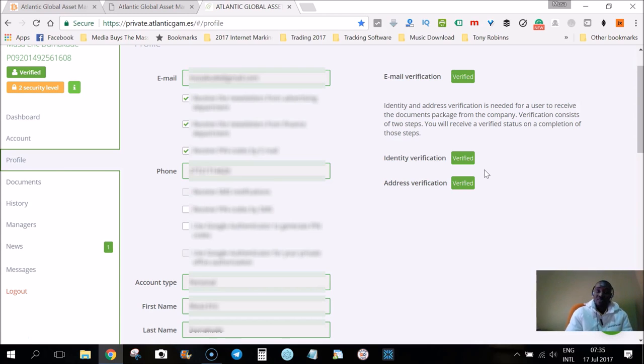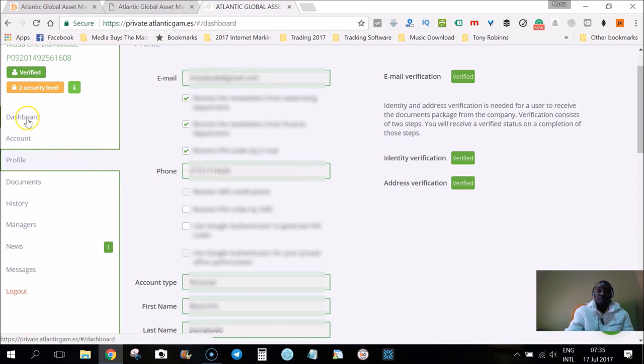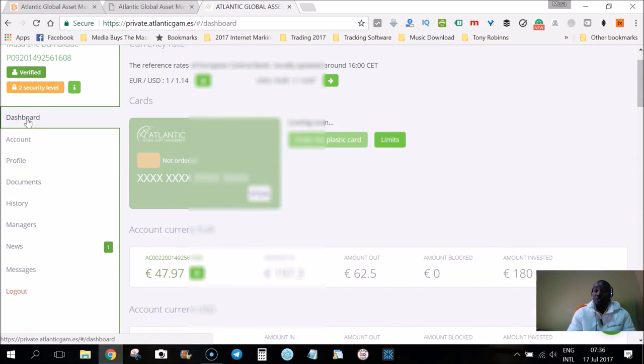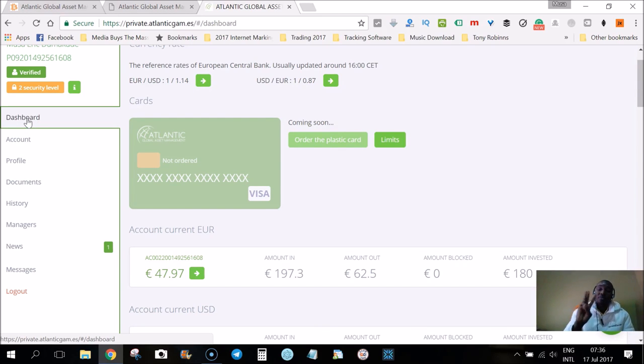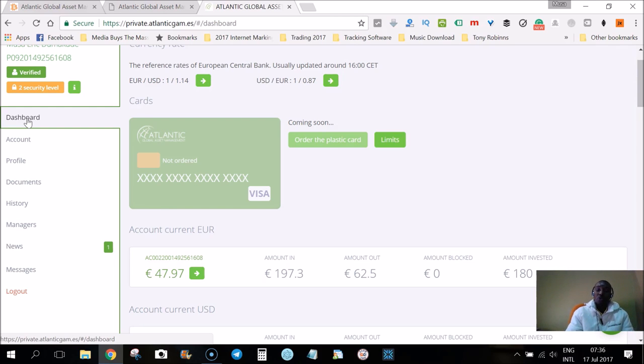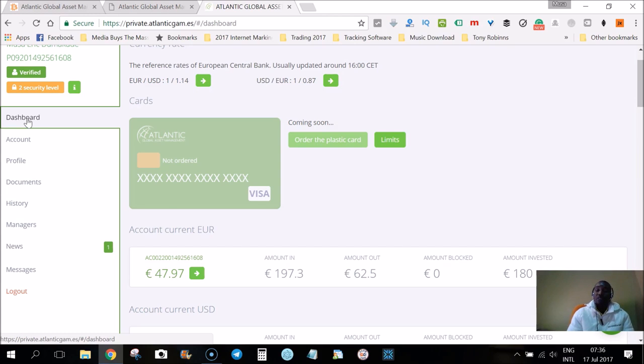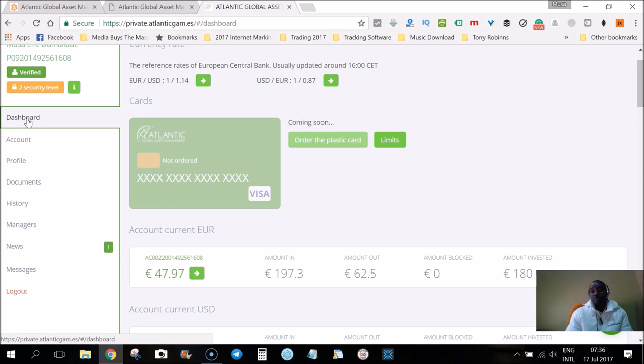After you have done that, the next step is going to be to fund your account. You'll have to fund your account and then buy your investment portfolios. In step number three, on the next video, I will show you exactly how to go about doing that, how to fund your account with bitcoins, how to buy your investment portfolios, and how to turn off the insurance for smaller packages.